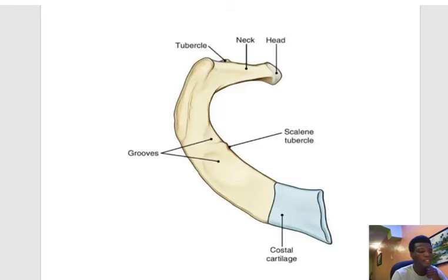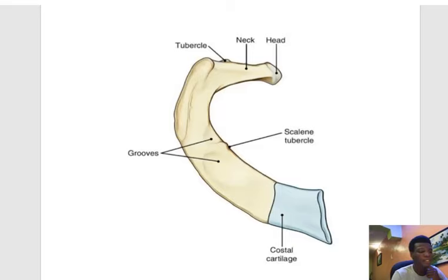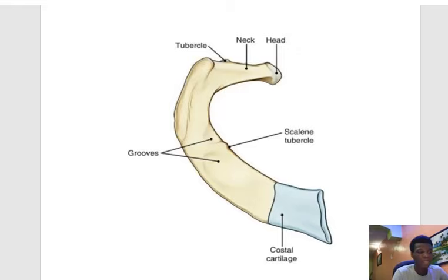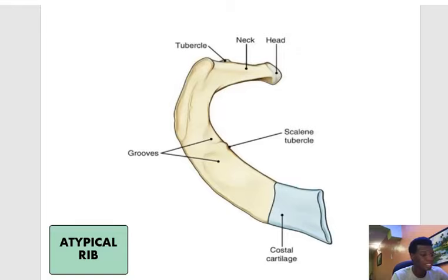Starting with my first model — can you guess what structure this is? Well, this is the first rib. The first rib is very easy to identify. It is the shortest rib, very flat, and whenever it's lying on the table it lies just flat. So the first rib is the shortest, very small and very easy to recognize, and it is an atypical rib, considering that it has a head with just one facet.